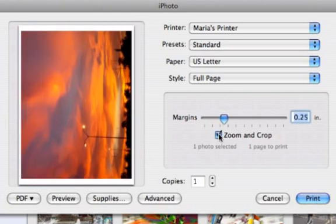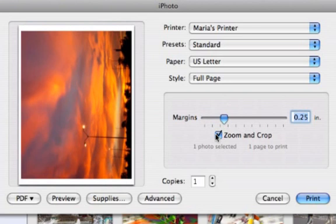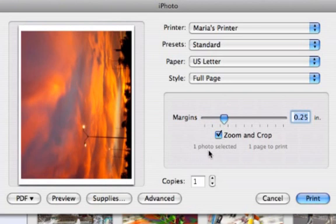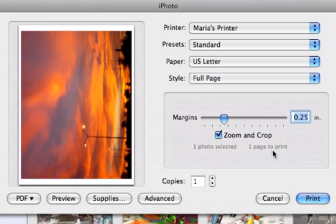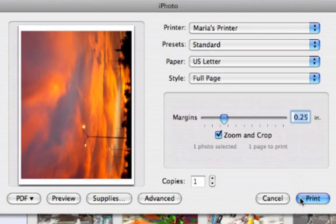Select Zoom and Crop if you want to ensure that your photo takes up the entire page. Notice this text that shows how many photos are selected and how many pages will be printed. Check to make sure the right paper is loaded in your printer, and then click Print.